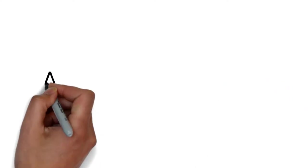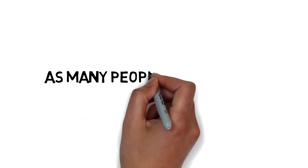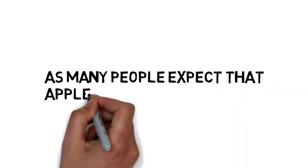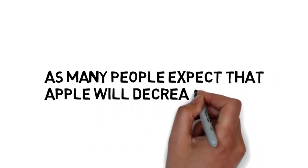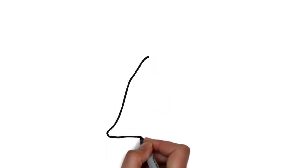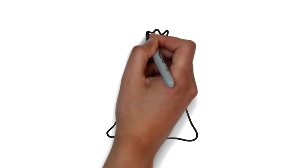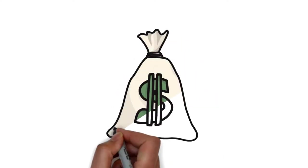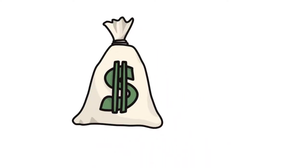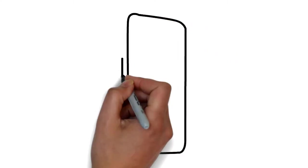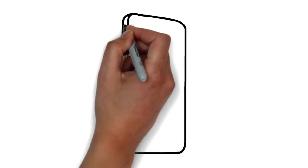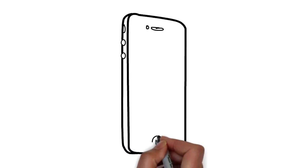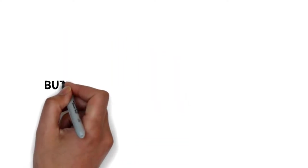But it is true. As many people expect that Apple will decrease the price of old smartphones, the price tag of the older iPhone after the release of the next iPhone, many iPhone 10 users didn't buy it.